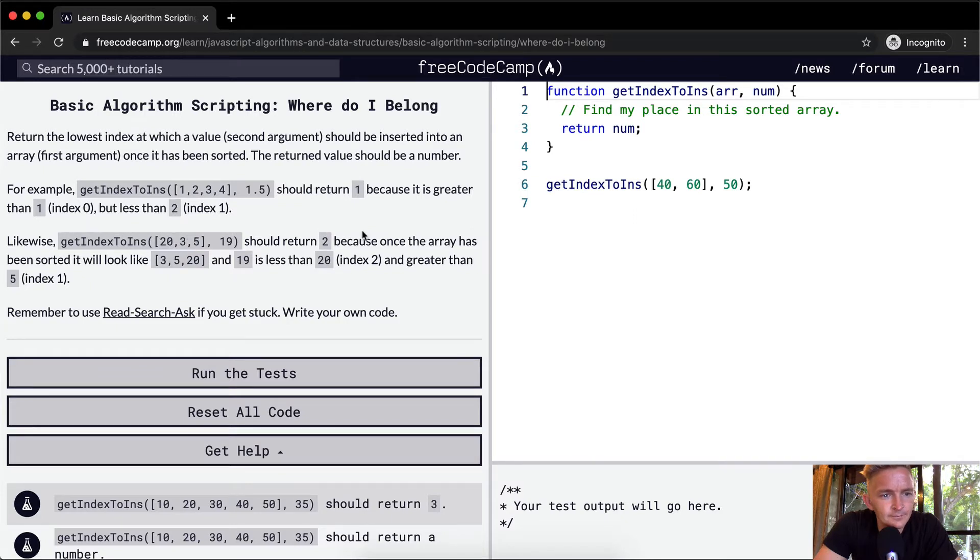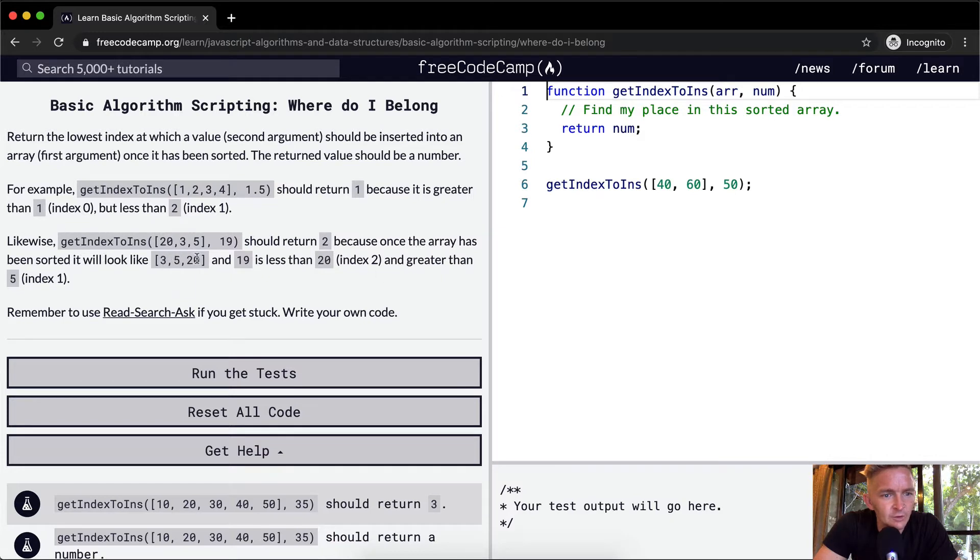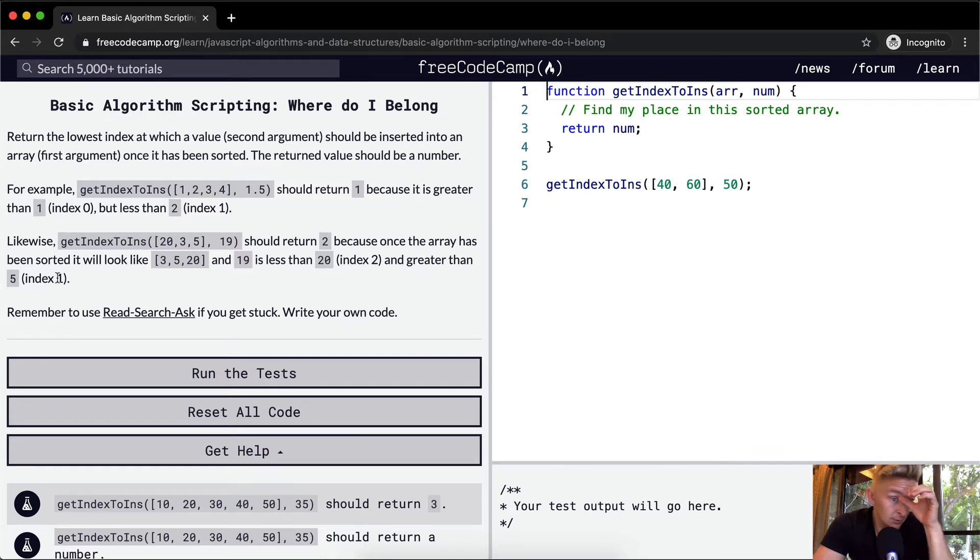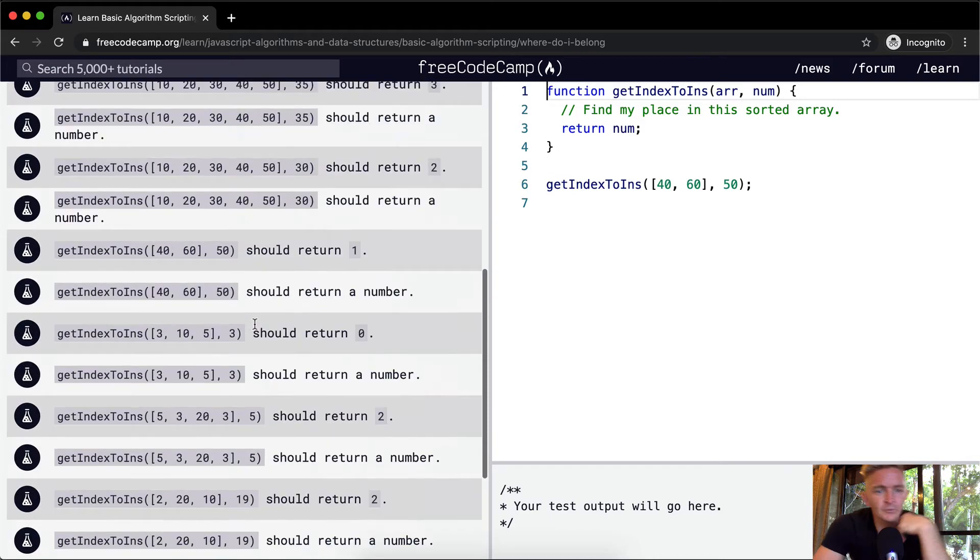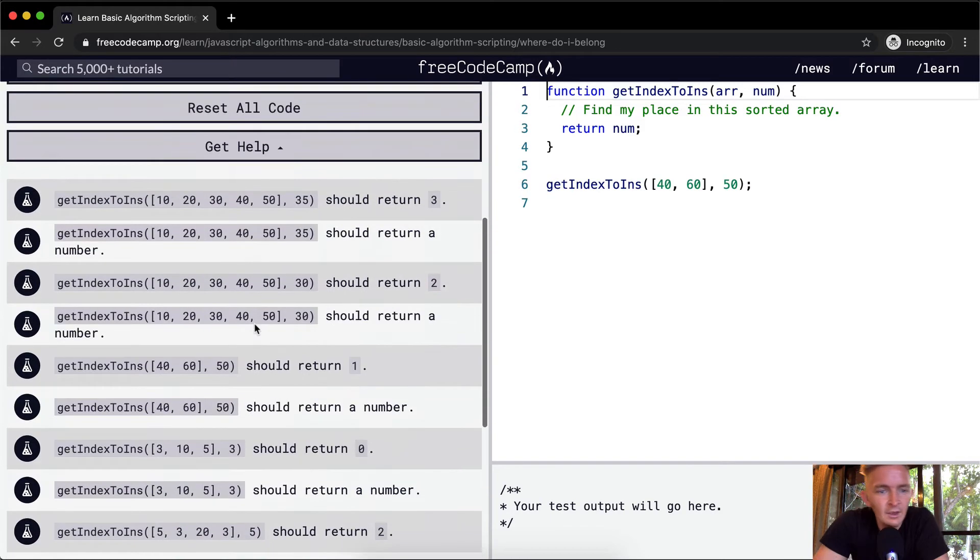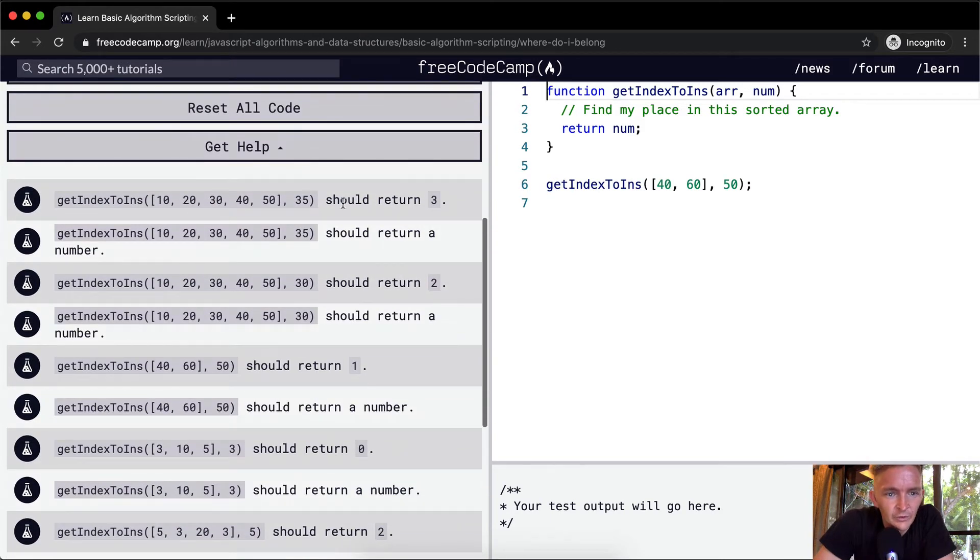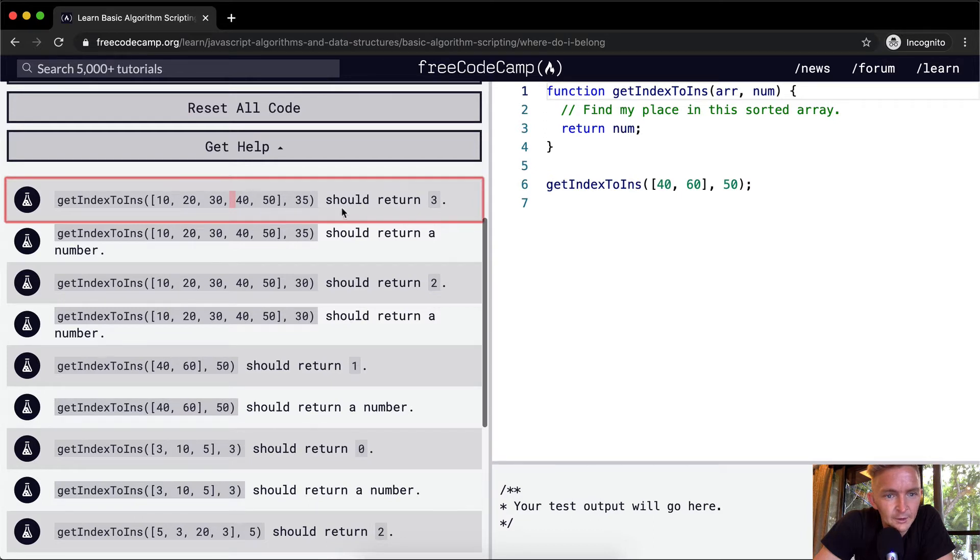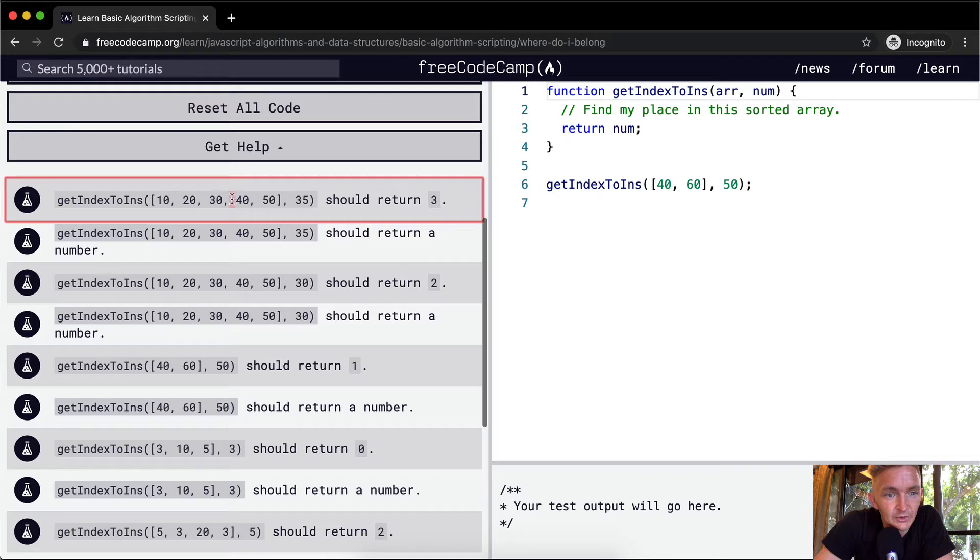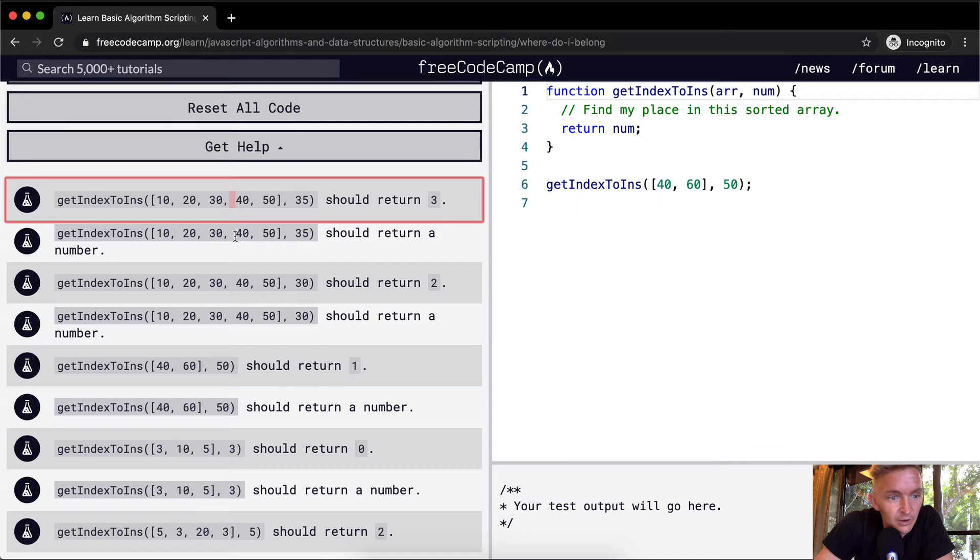I see. Because once the array has been sorted it will look like 3, 5, 20, and 19 is less than 20 and greater than 5. Remember this one, 35 should probably go right here because it's in between 30 and 40. It should return the position 3. 35 here, it should return a number.